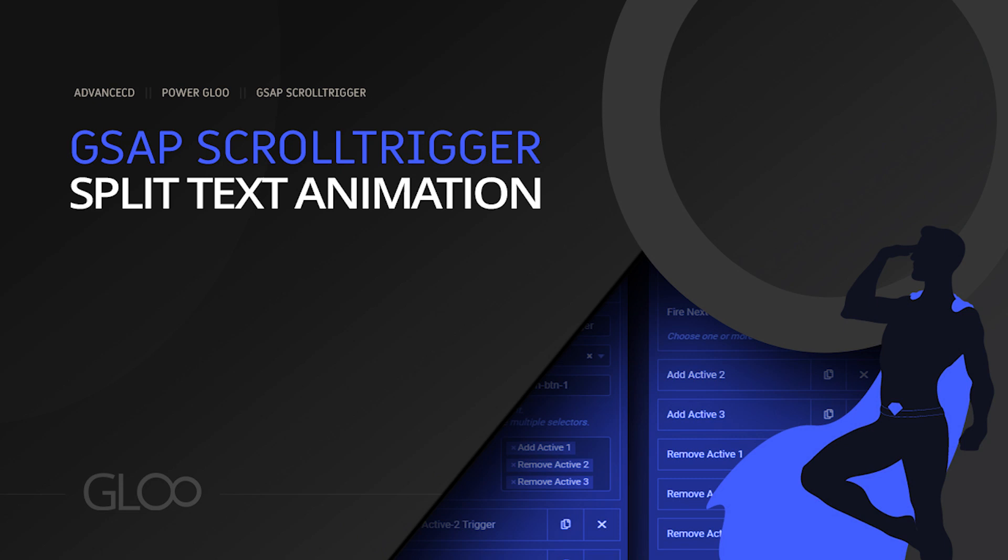Hello power users. Today we're learning how to split text into its individual words, lines or letters, and then animate each of its parts using Glue's GSAP split text event to achieve stunning visuals on our Elementor websites. Let's jump right in.